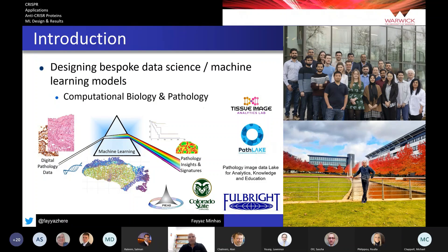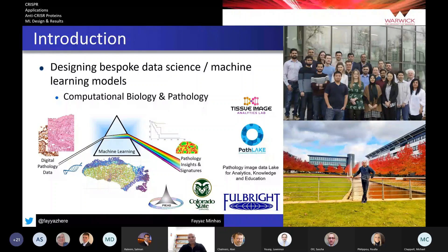My expertise and training has been in the development of bespoke machine learning and data science models. That means building machine learning models that don't work for any other problem than the one particular problem they have been designed to solve, especially in the field of computational biology and pathology.